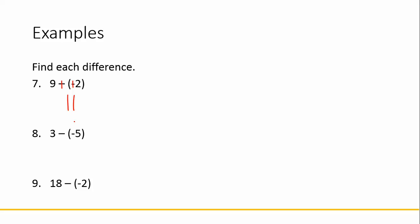On number 8, we add the opposite. 3 plus 5 is 8. And on number 9, we have 18 minus negative 2, or 18 plus a positive 2, for an answer of 20. Notice in all three of those problems, we ended up adding two positive integers, so our answers were all positive.